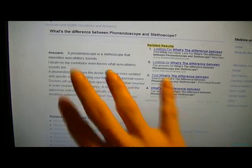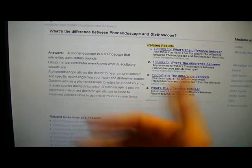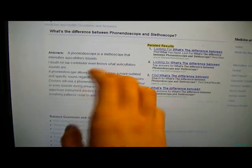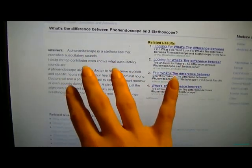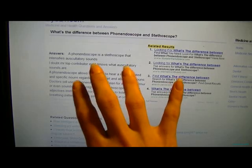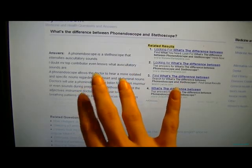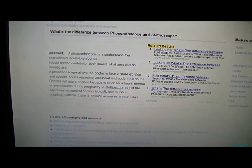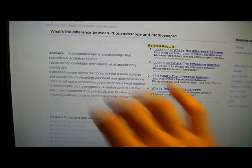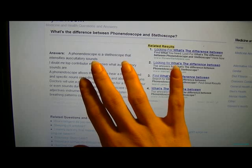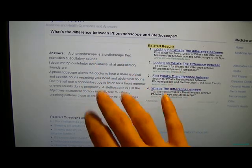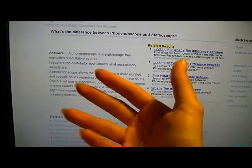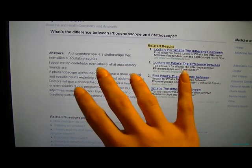I make some doctor videos and visit videos, and what I use is a phone endoscope. Because there is no point in buying a stethoscope if you're going to need a phone endoscope as well.